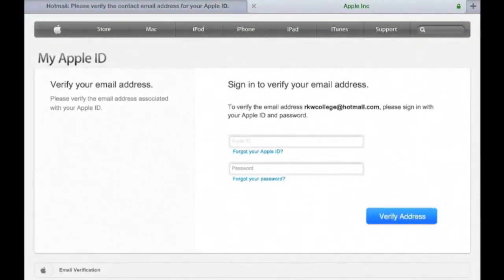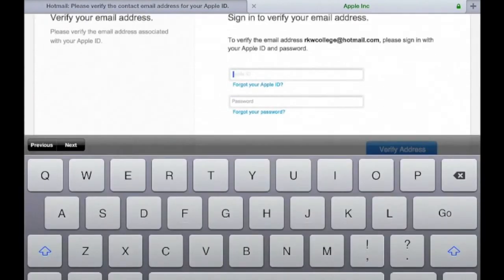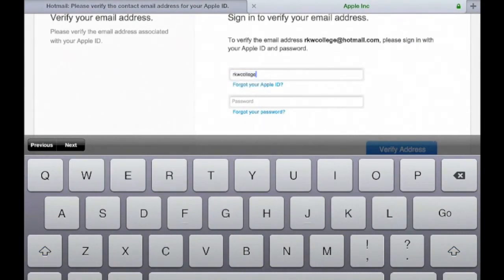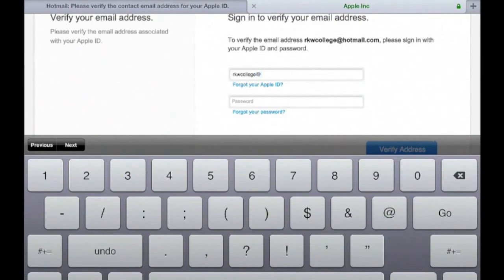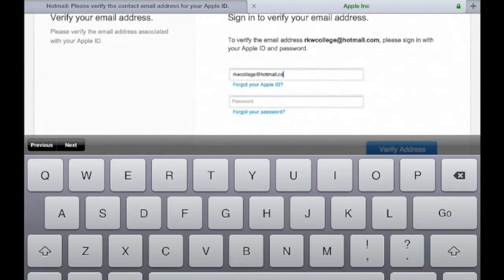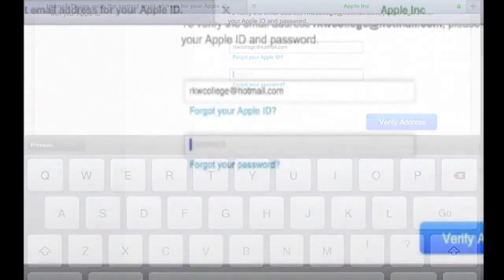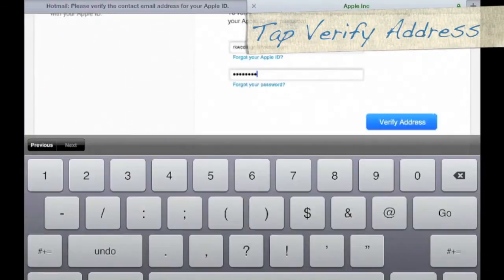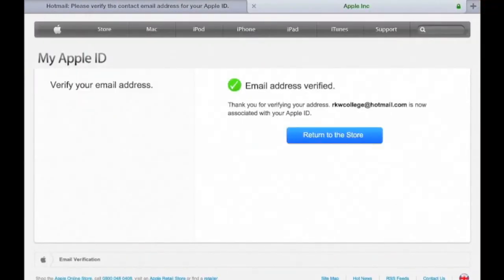This will open the Apple ID verification screen. Enter your Apple ID, which is your Hotmail account, and type in your new Apple ID password. Tap Verify Address. Your email address has now been verified. Congratulations — you now have a new Apple account!